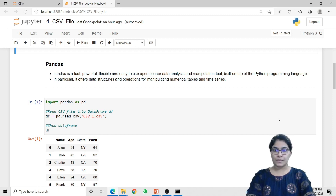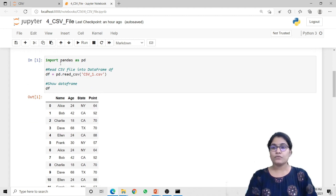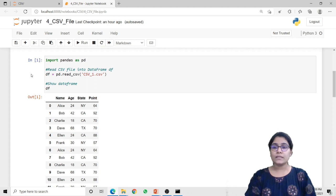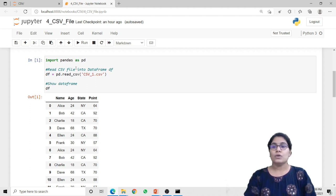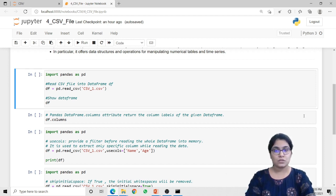So let's start with the programming — how we can extract data from a CSV file using pandas. For that we first have to import the pandas library using import pandas, and here I have given the alias name pd for pandas using the as keyword: import pandas as pd. Now to read the data from a CSV file, we have to use the read_csv method. We pass the file name — in our case csv_one.csv — and it will extract the data and store it into a dataframe object.